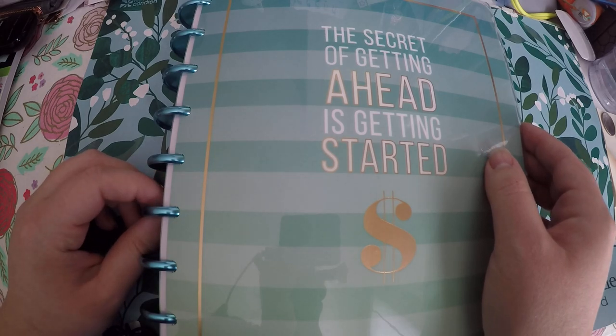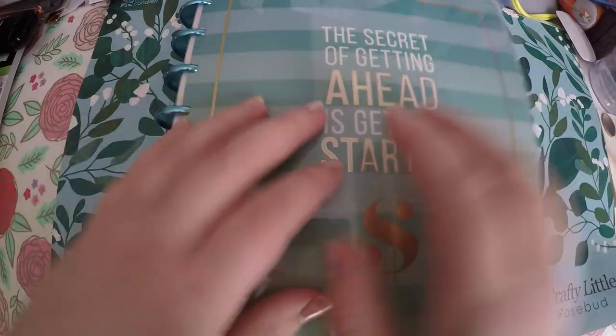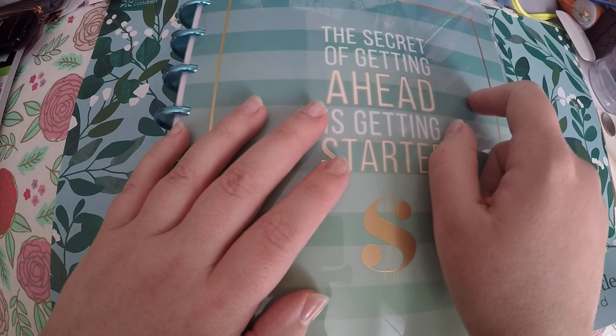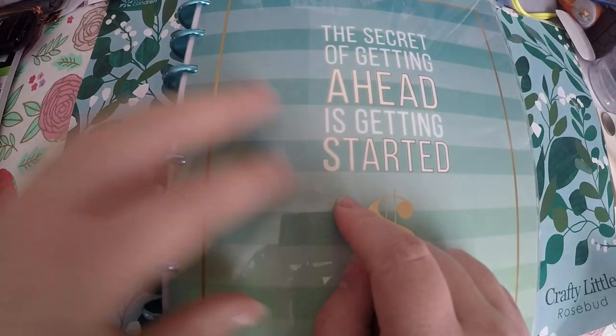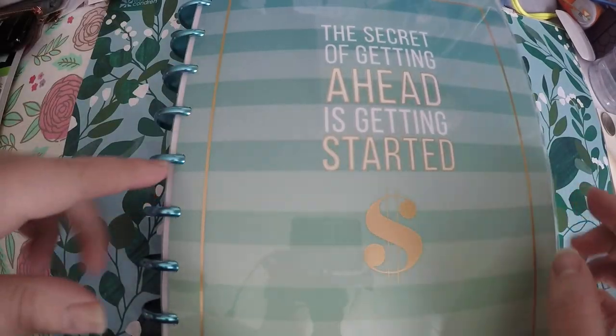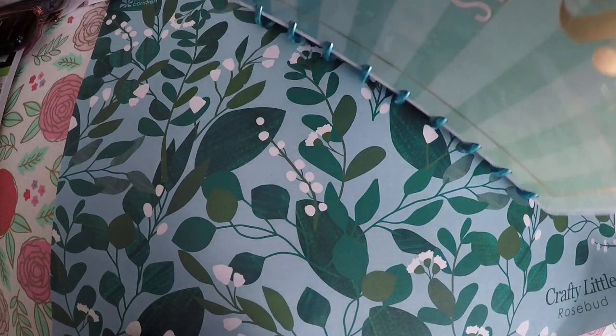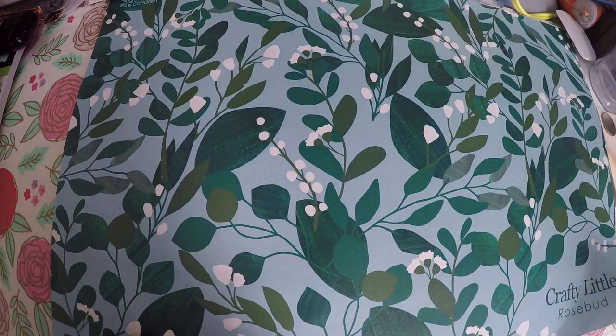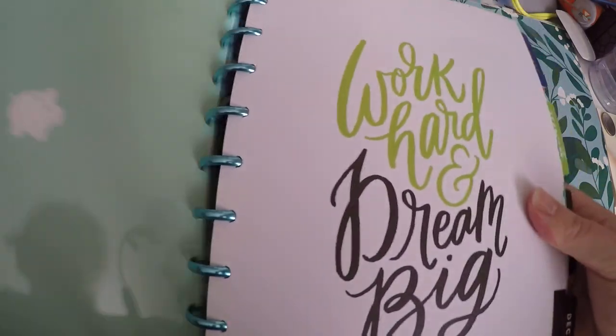I made the November dates for 2019 work for November 2018. So we're going to get into it. I'm going to show you how I redated it and what I am, how I'm going to use it.